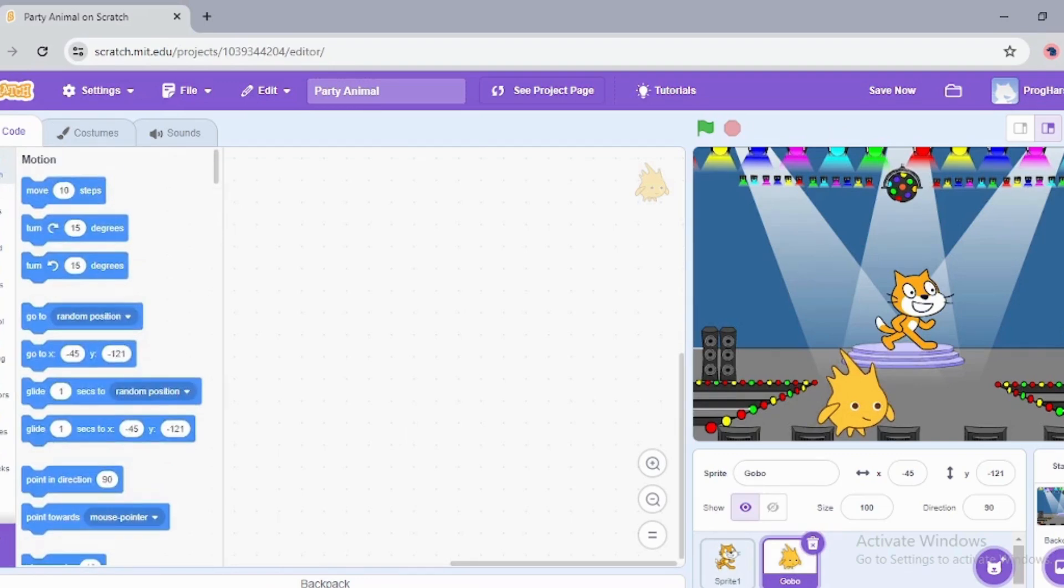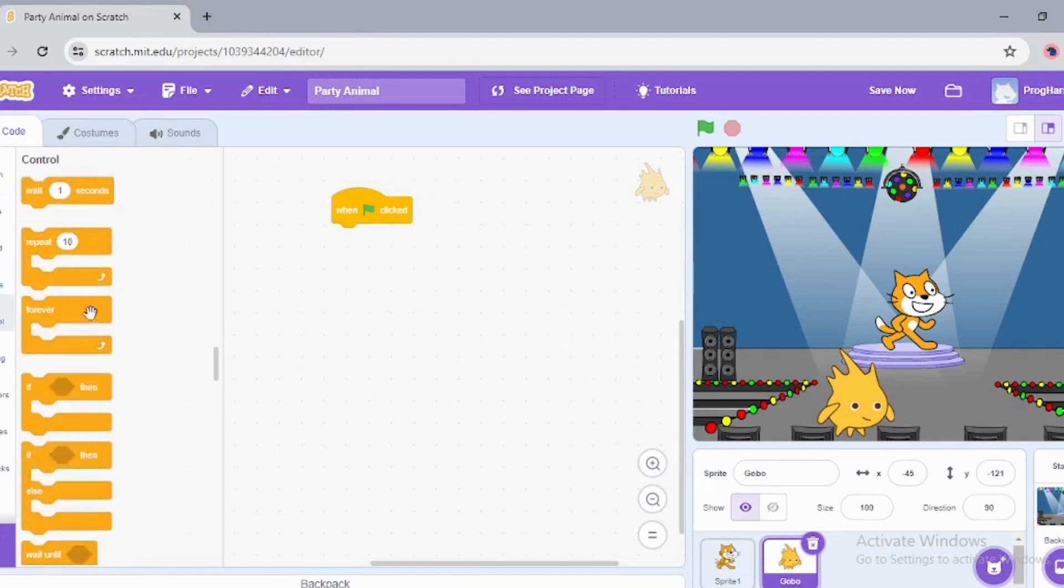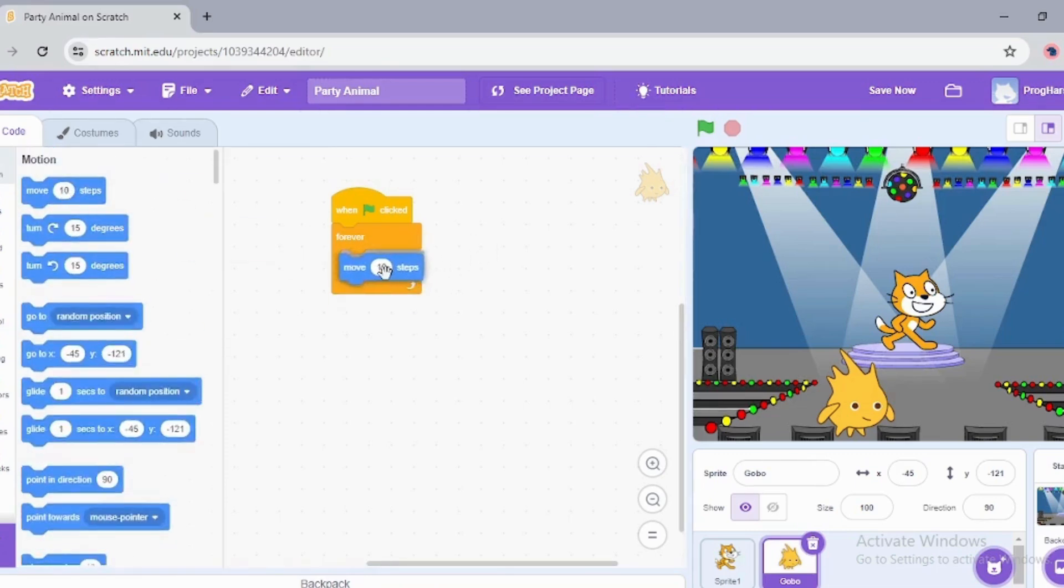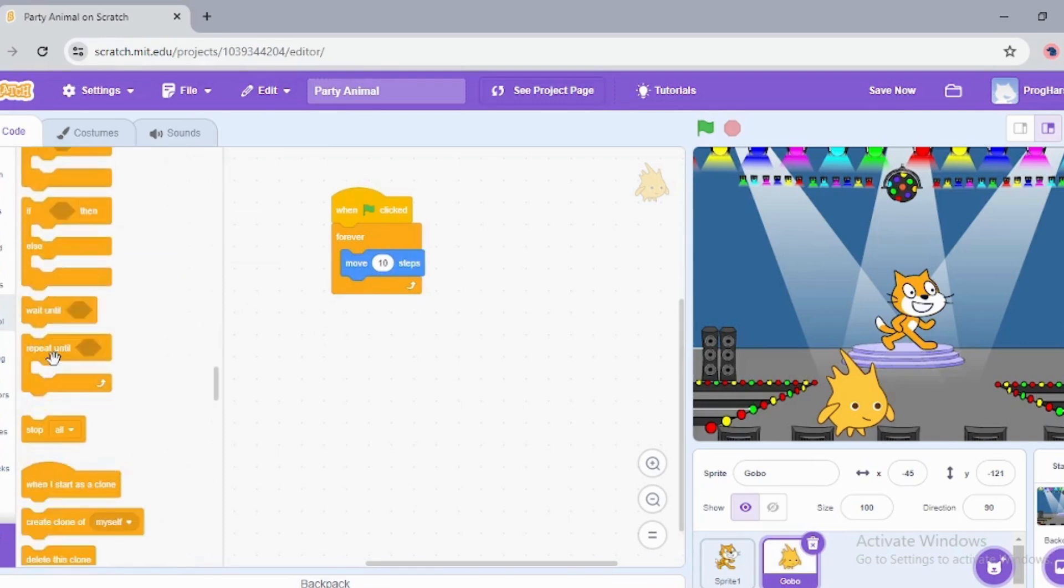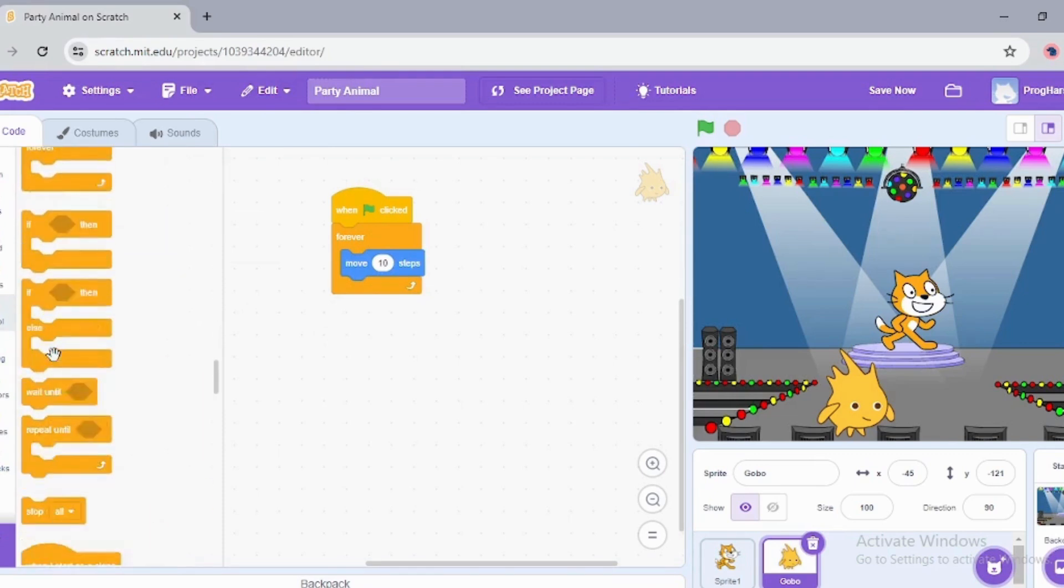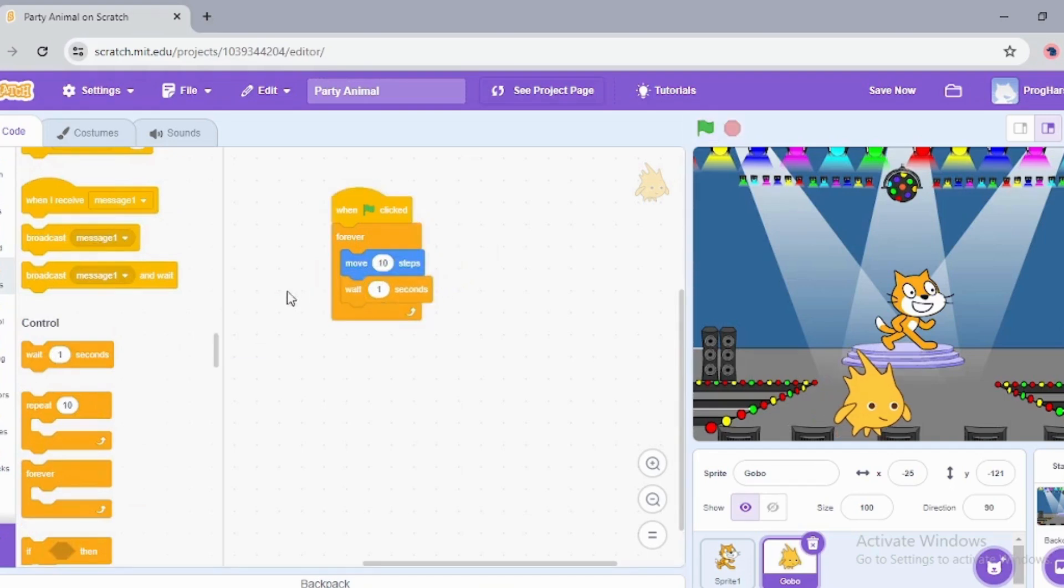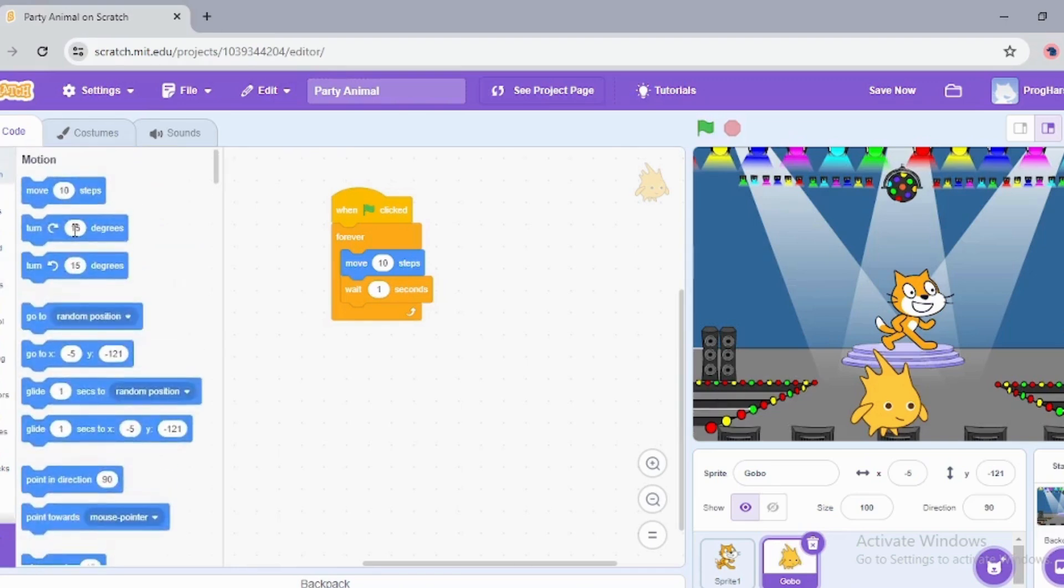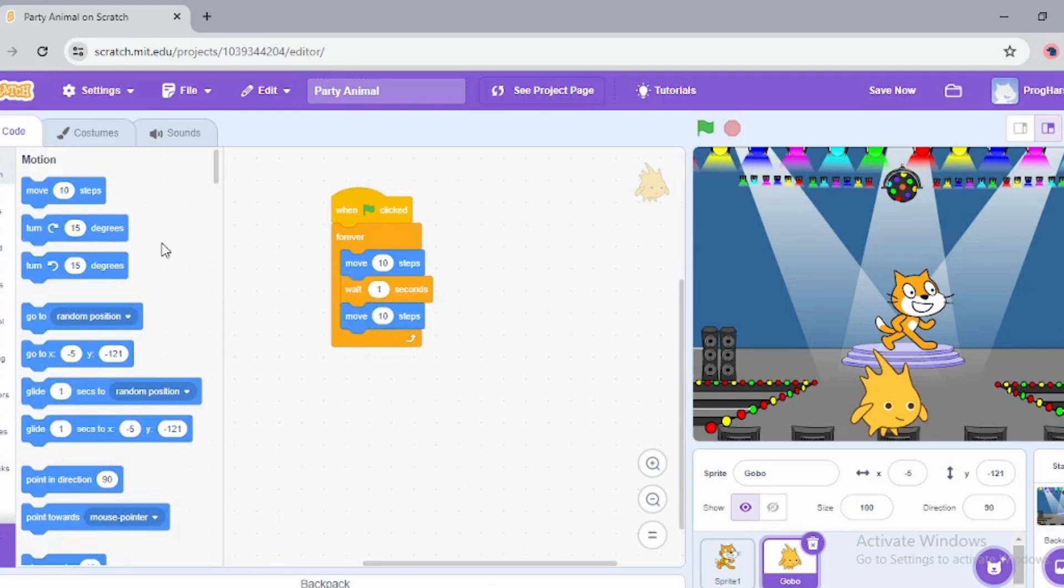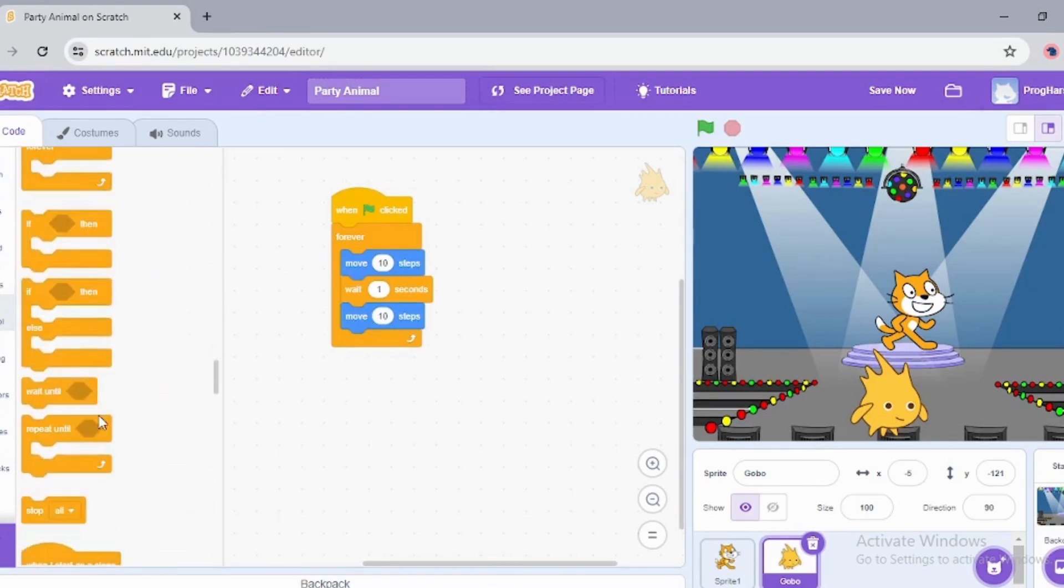Let's program for him. When clicked, forever... Gobo also wants to dance, right? Now move 10 steps forward, and then wait. Again, move minus 10 steps backward, and wait.